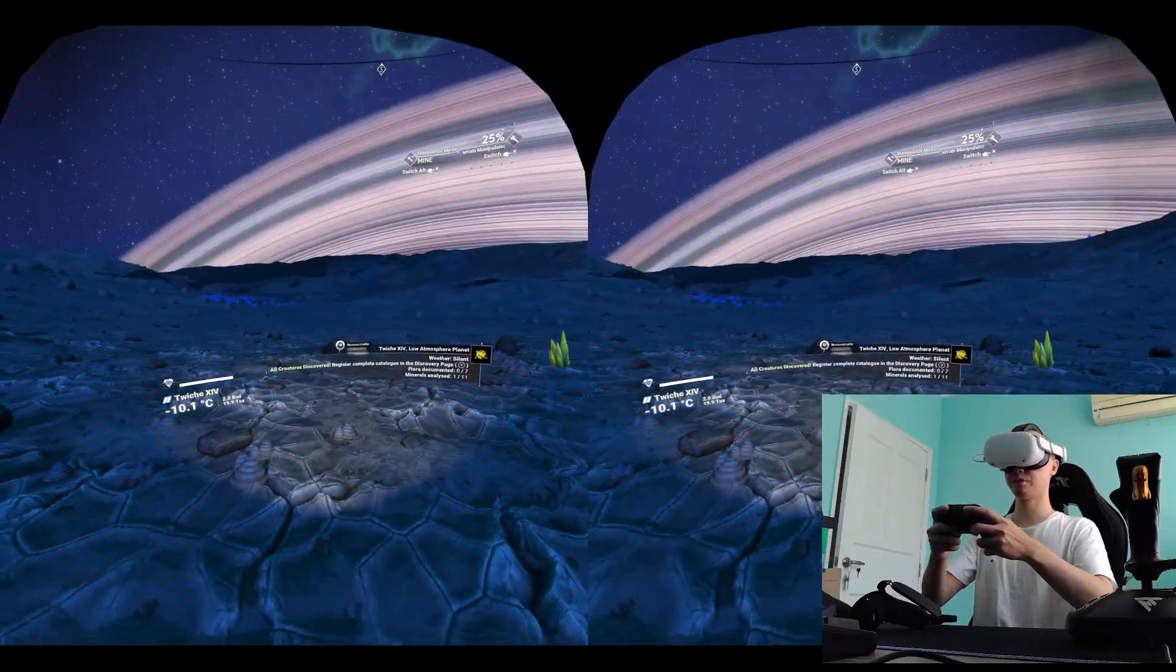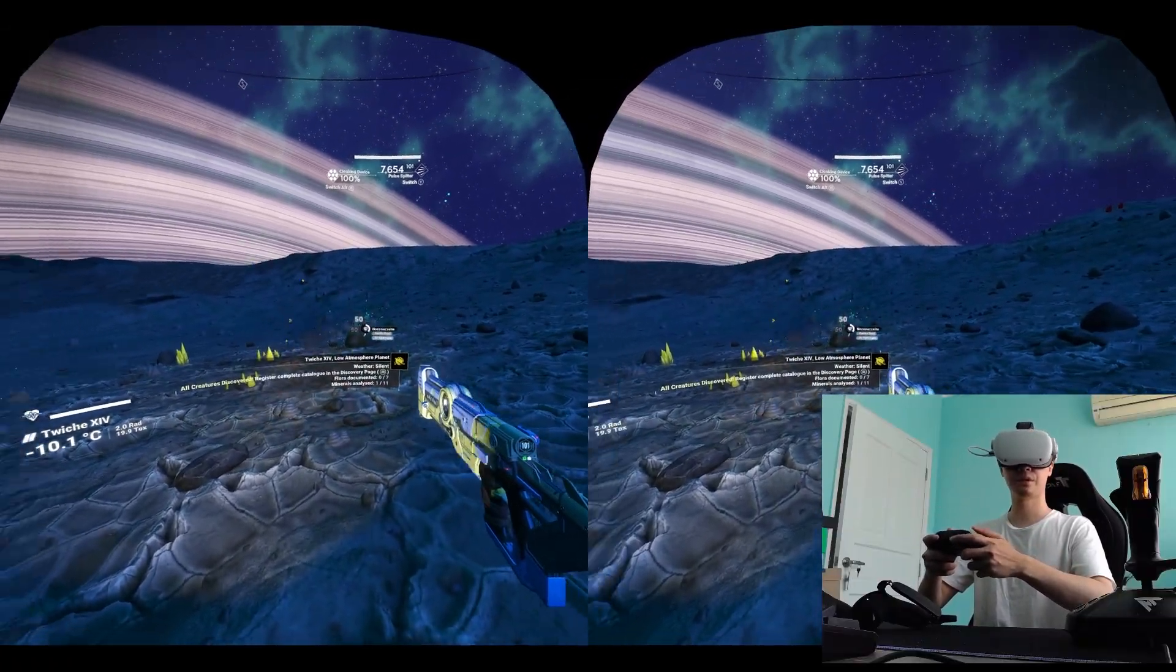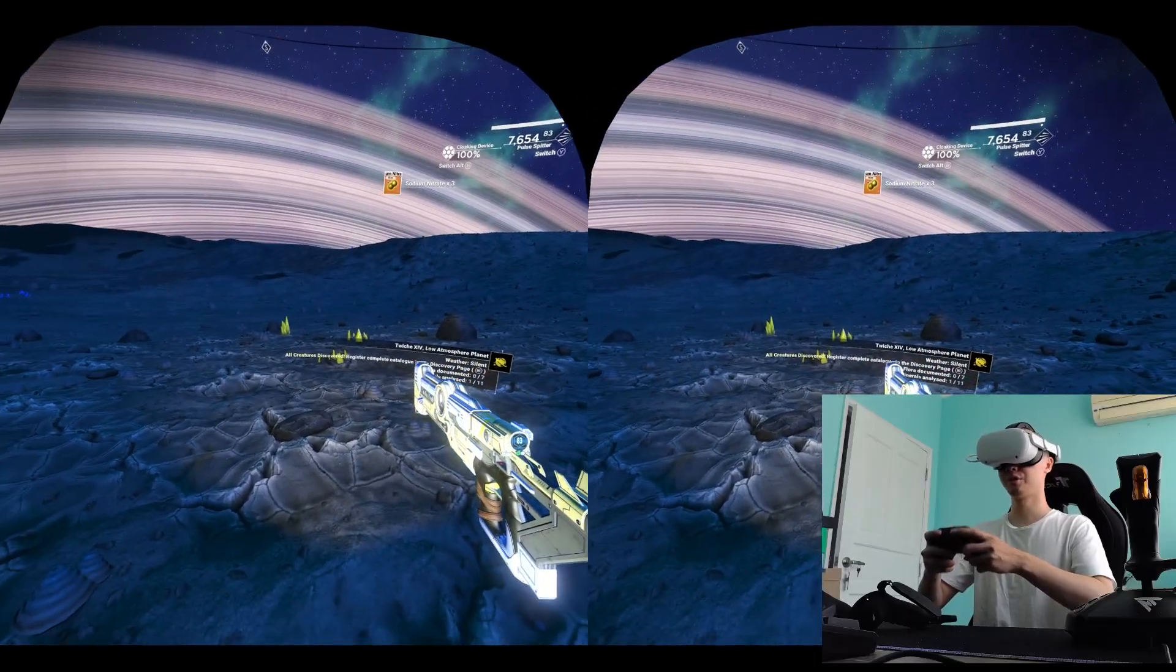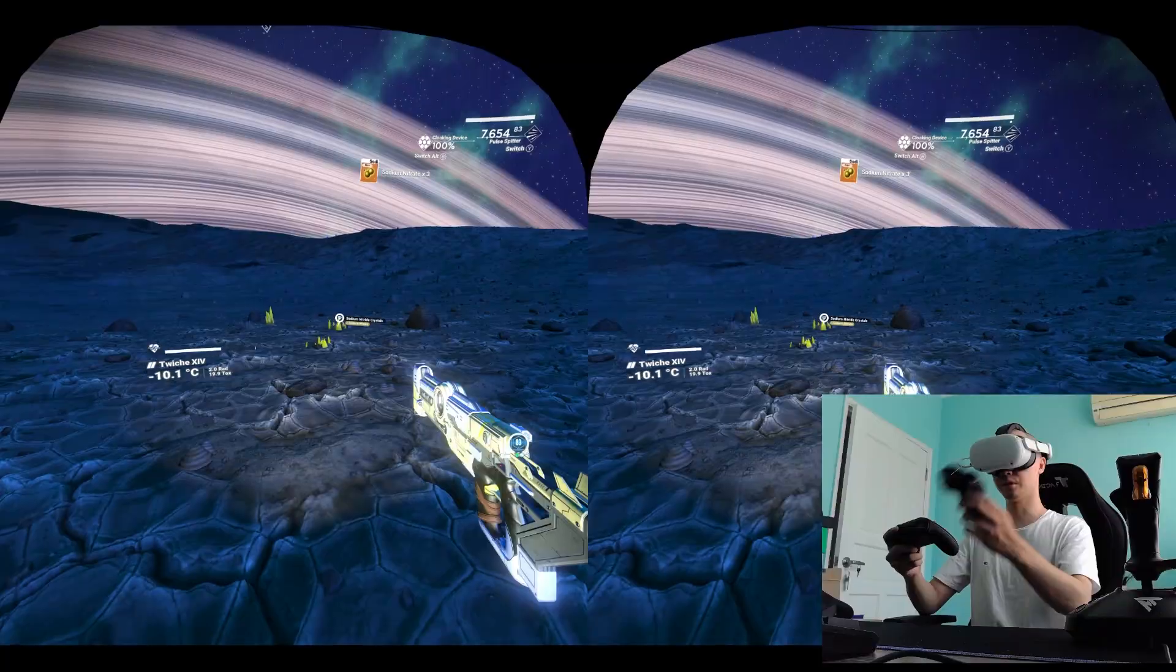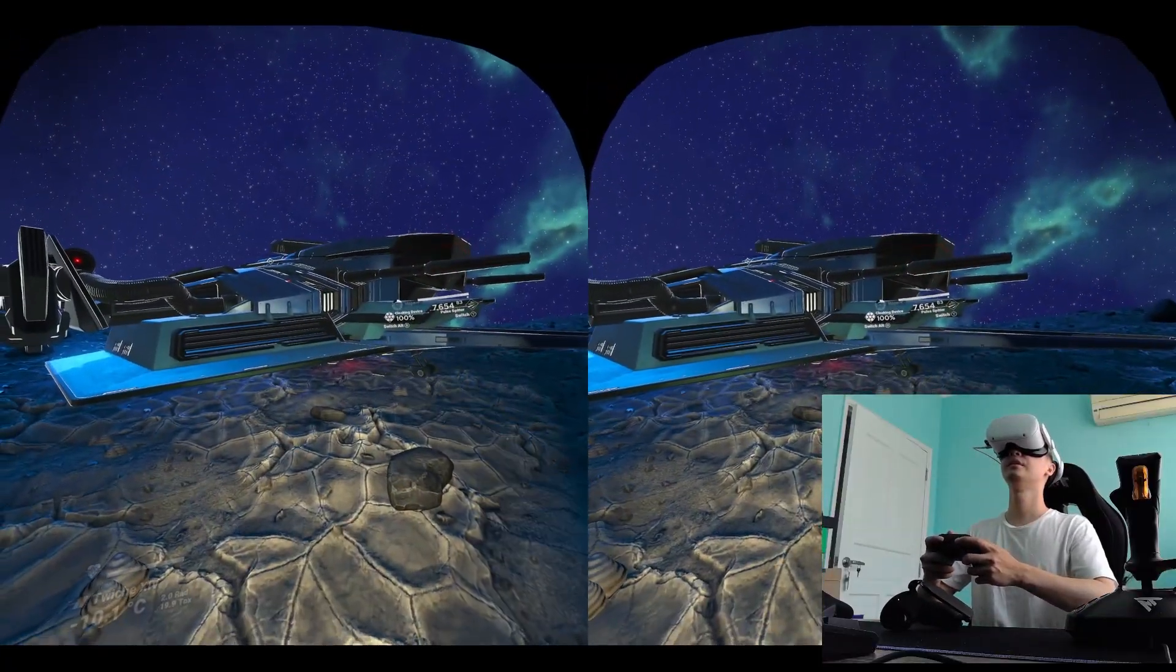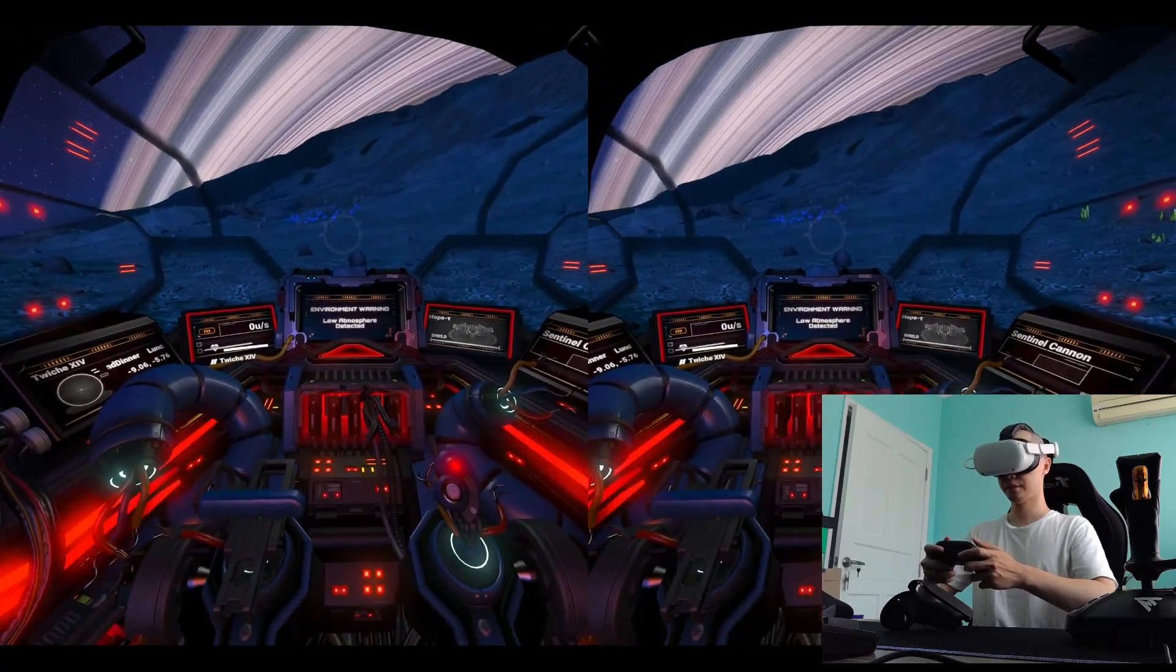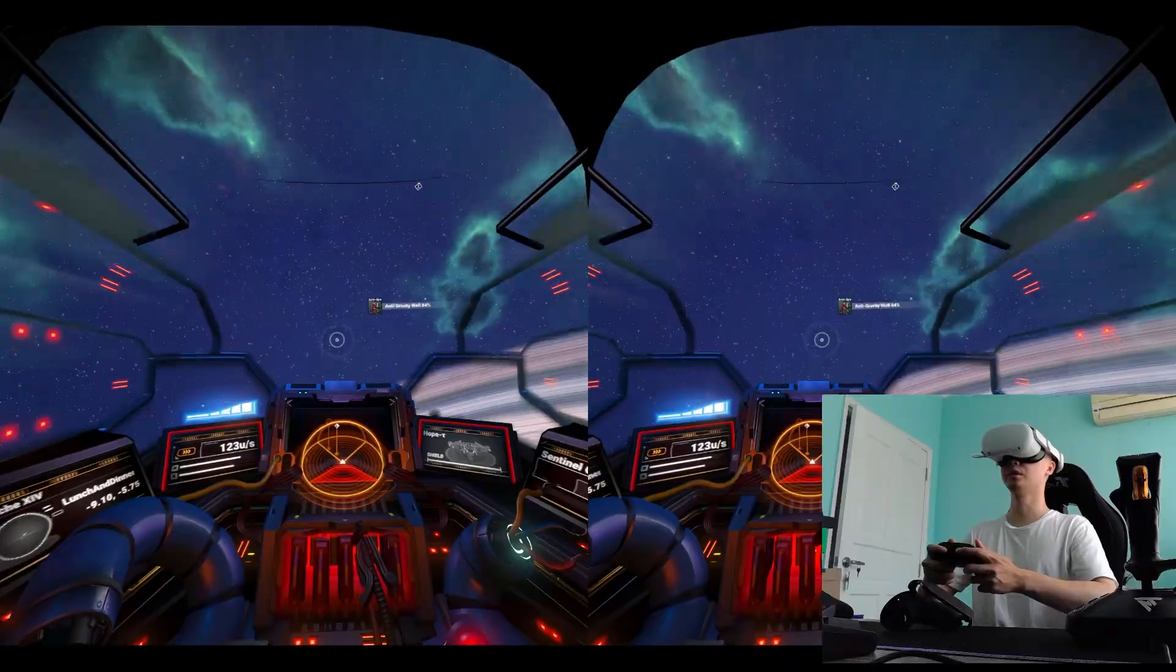Now using the Xbox controller. So for shooting, you use this aiming on your head. It's like a face lock, which is why on foot I prefer to use the touch controllers. But for flying, it's a lot better for flying if you use the Xbox controller.